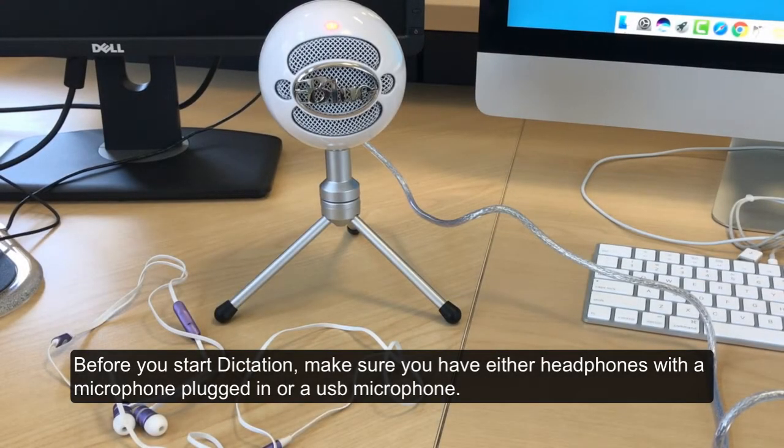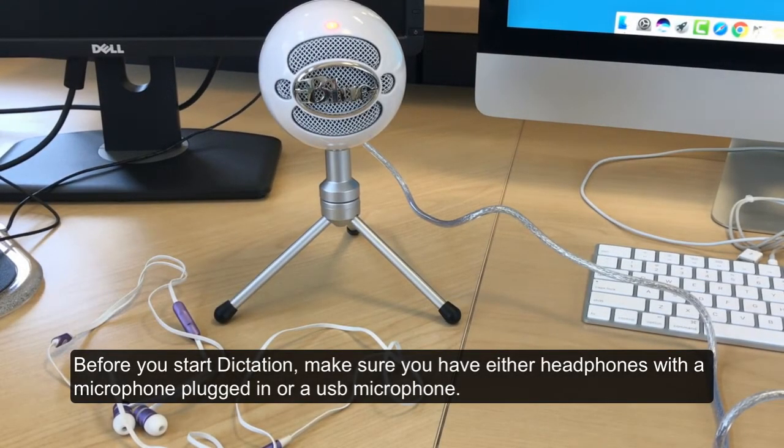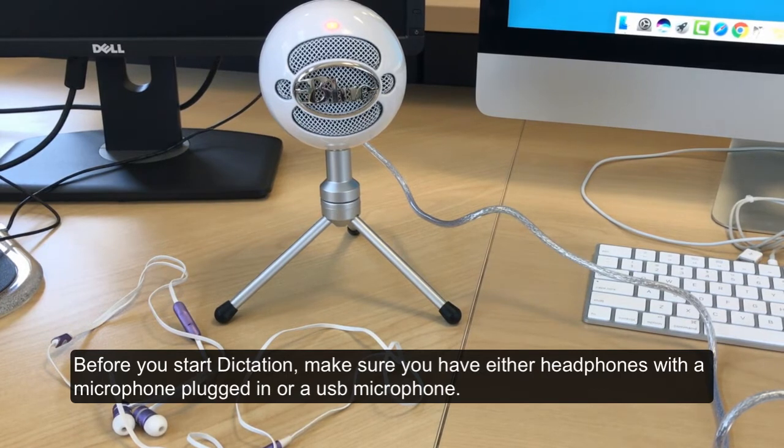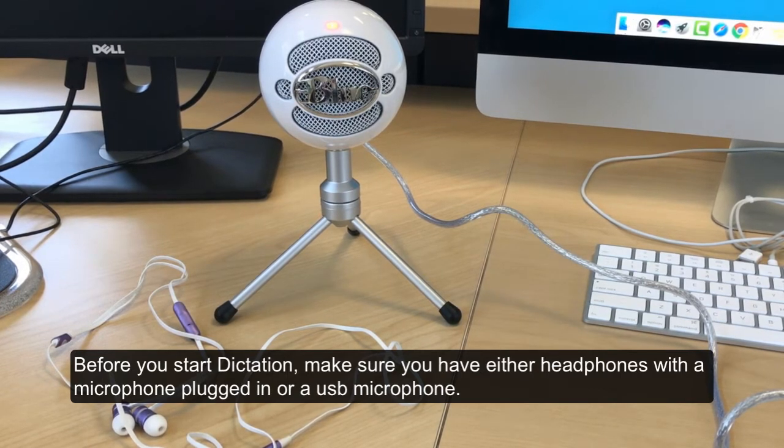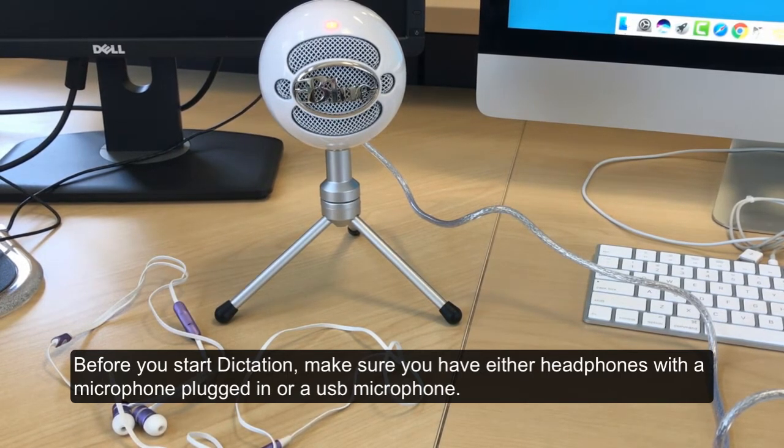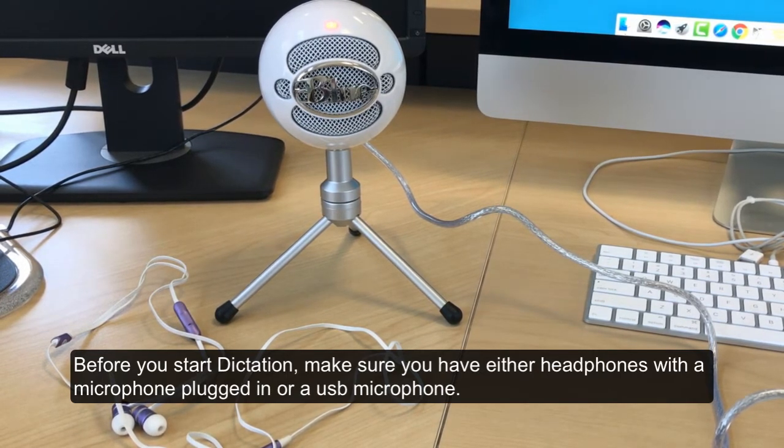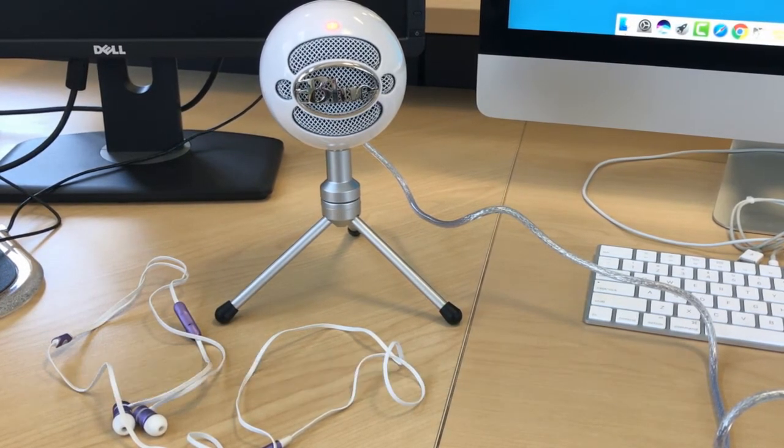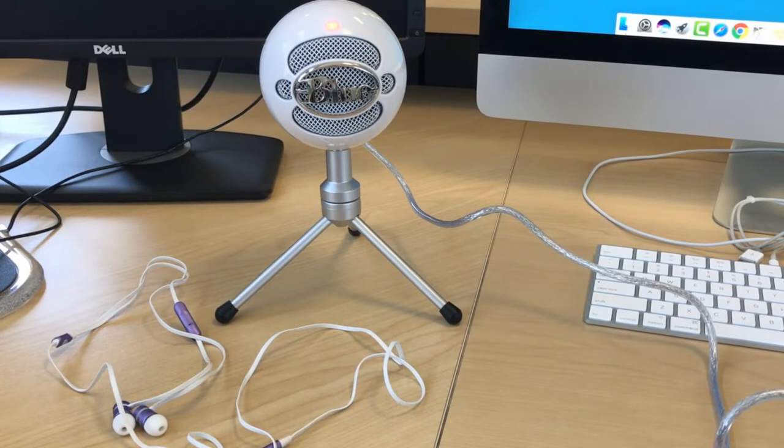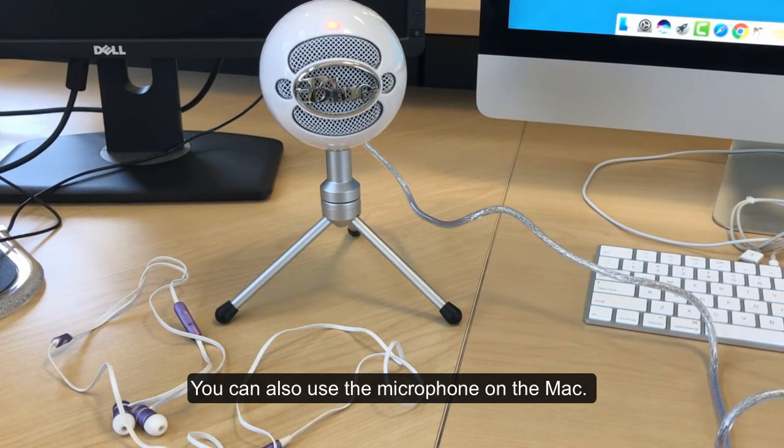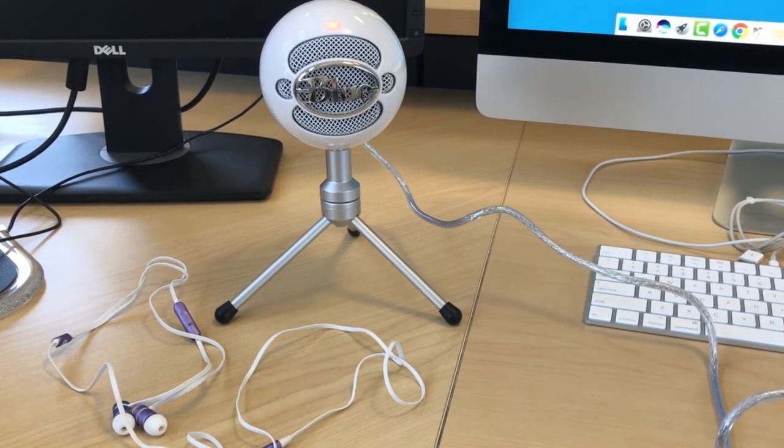Before you start dictation, make sure you have either headphones with a microphone plugged in or a USB microphone. You can also use the microphone on the Mac.